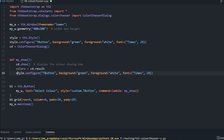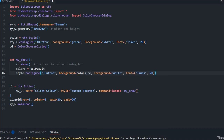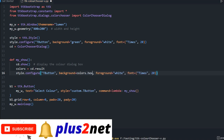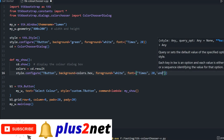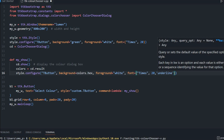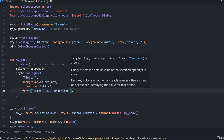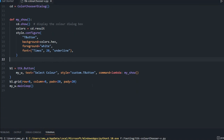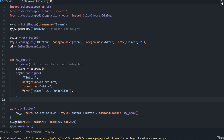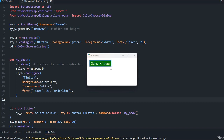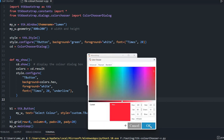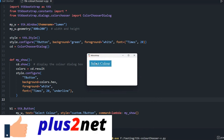I paste the style configure call inside the `my_show` function. Now I change the background from the static 'green' to `colors.hex`, so whatever color the user selects will be used as the button's background. The foreground stays white. For the font I add `underline` to show a difference. Let's save and run — I'll click, select a color, click OK, and you can see the button color has changed. Let me change it again with another color.